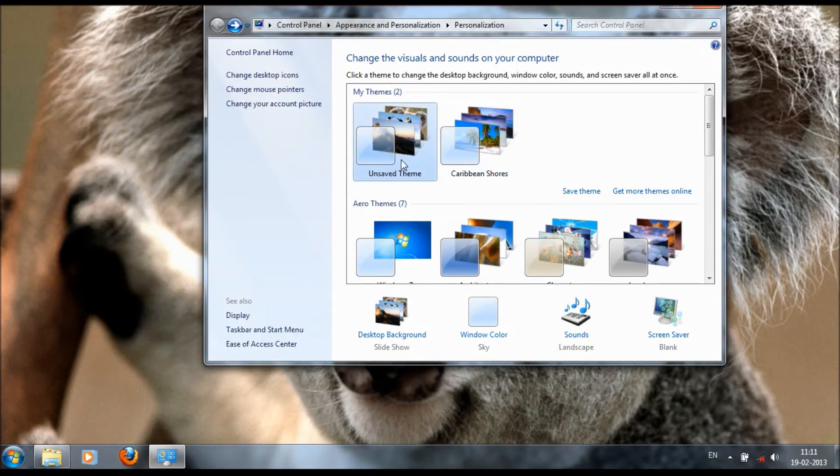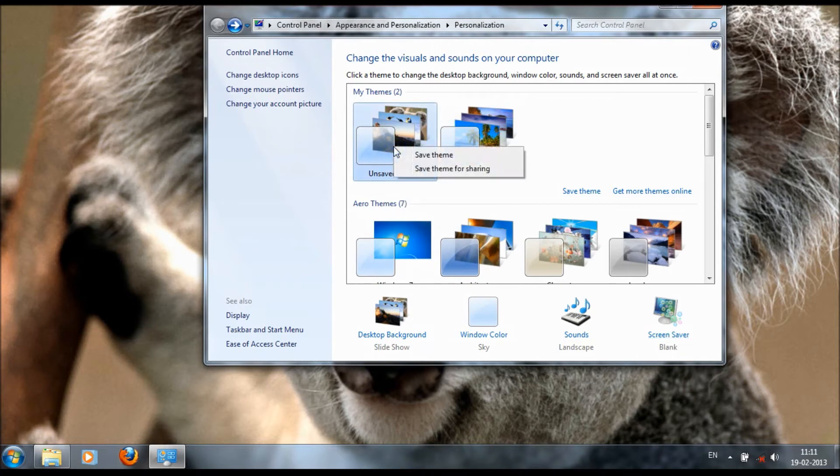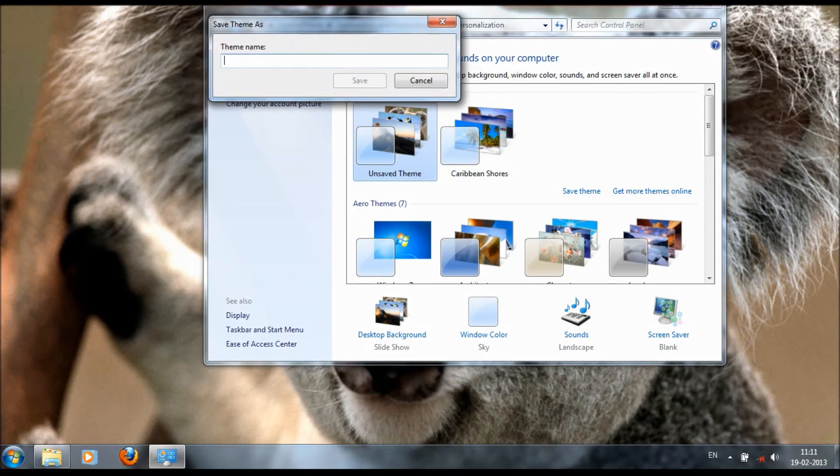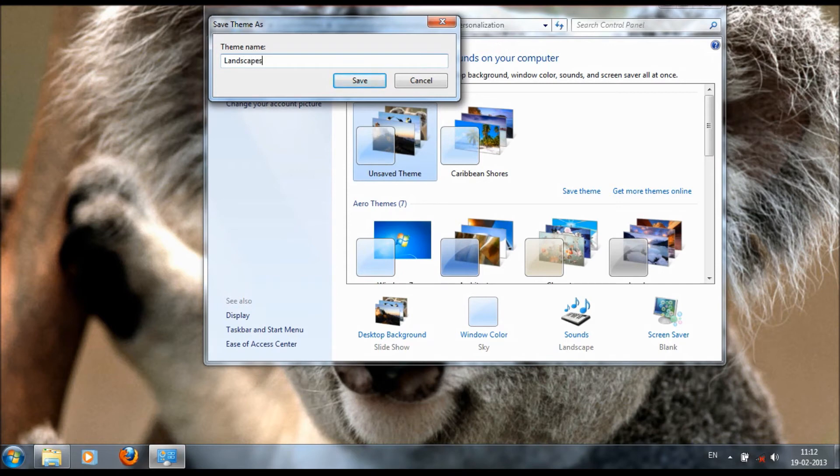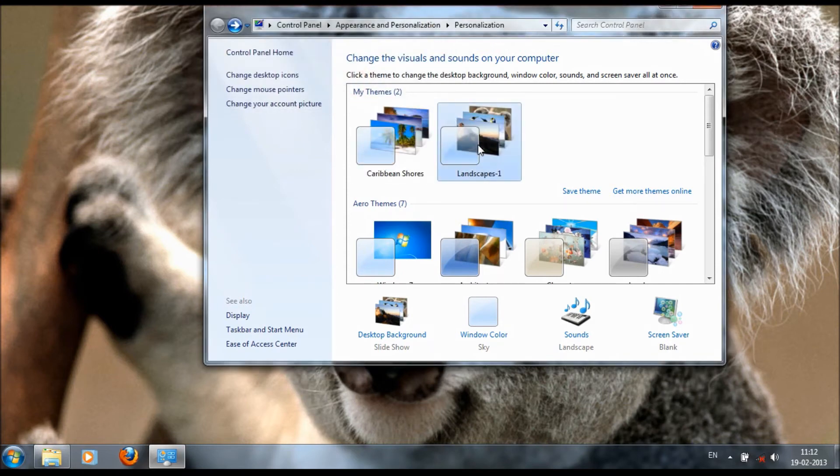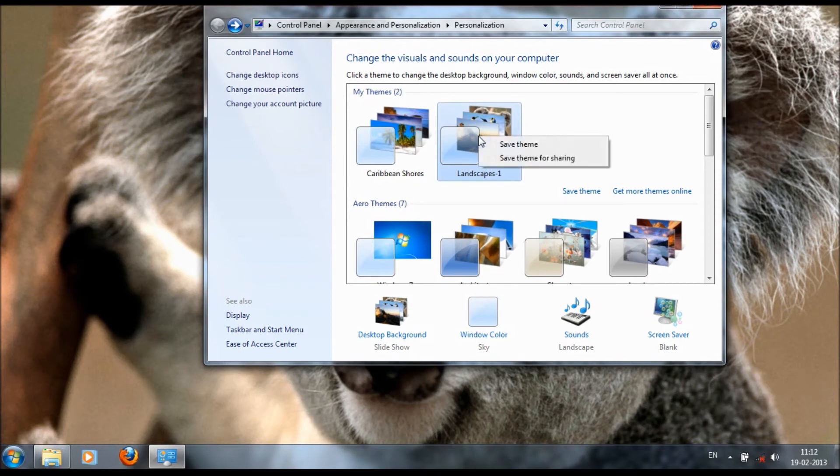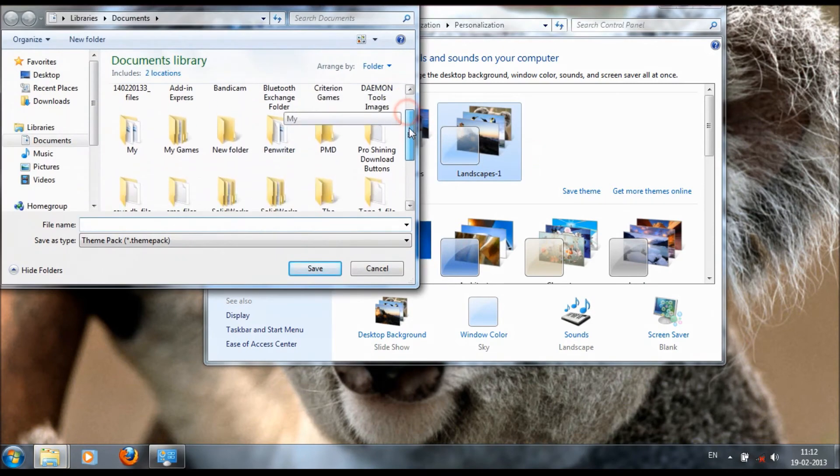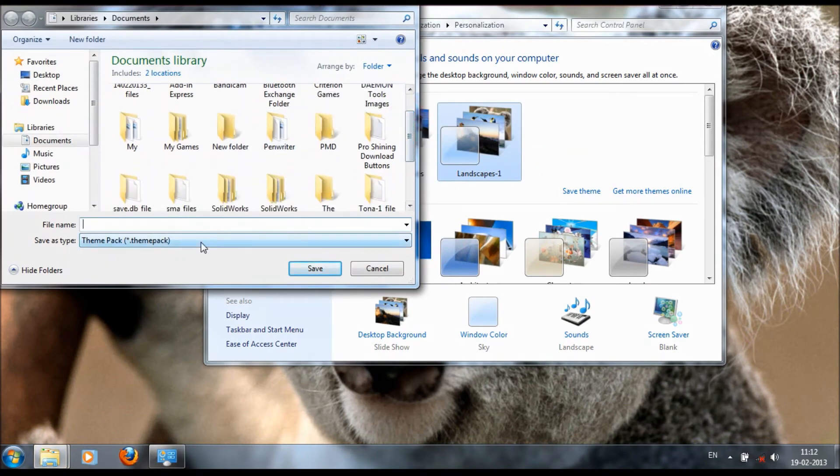This is our theme. We can also add screen saver. Then save the theme and give this theme a name. You can also save the theme for sharing. We can extract this theme file for sharing.